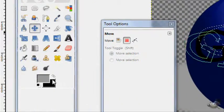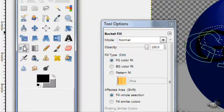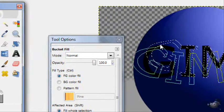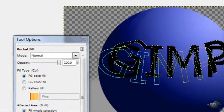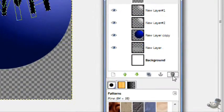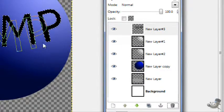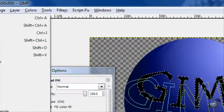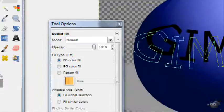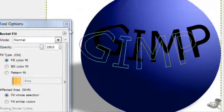Then create a new layer, transparent. Take a black foreground color and the fill bucket tool and fill in that selection. Then you can delete the old text layer. And there you go. Select none. And you have a nice orb with a cool shadow right there.